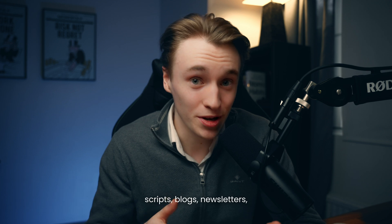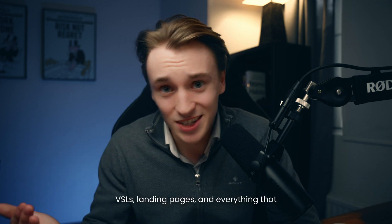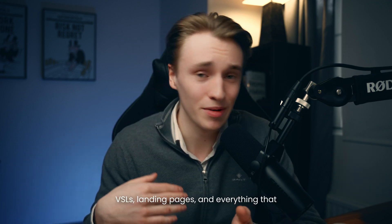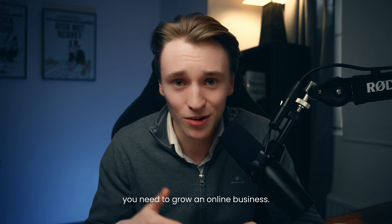We're talking about scripts, blogs, newsletters, VSLs, landing pages, and everything that you need to grow an online business.